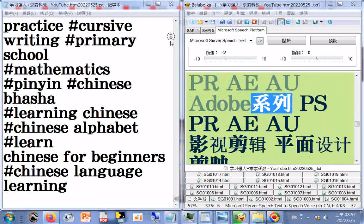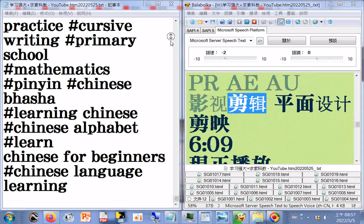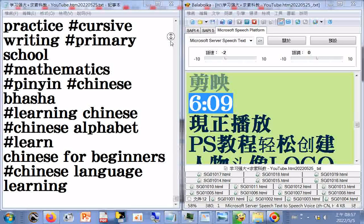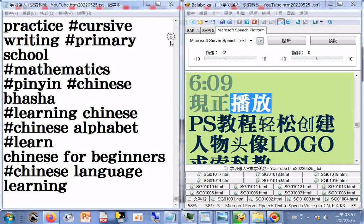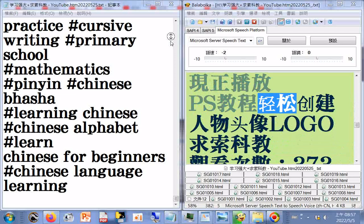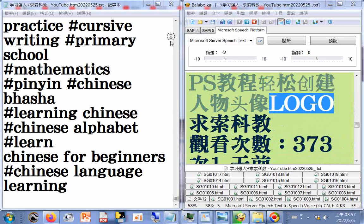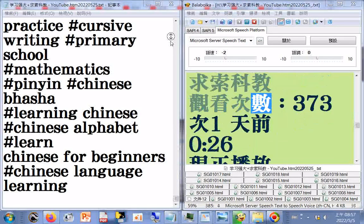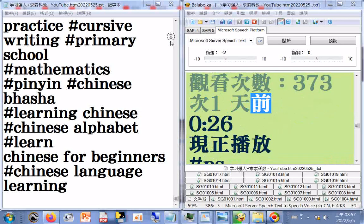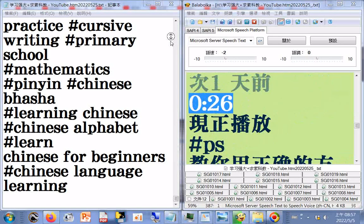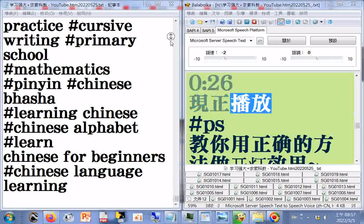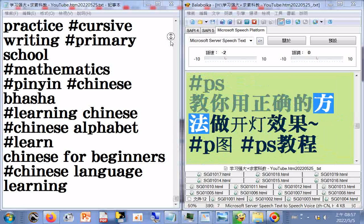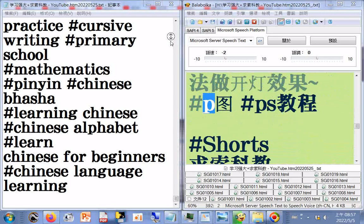Adobe系列：PS、PR、AE、AU。影视剪辑、平面设计、剪映。PS教程轻松创建人物头像logo，求索科教，观看次数373次，一天前，0.26分限证播放。PS教你用正确的方法做开灯效果，PS教程，求索科教。